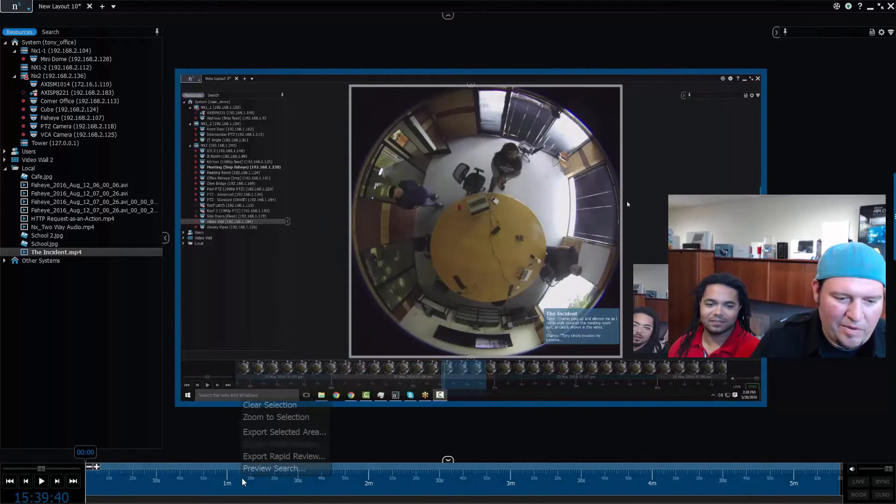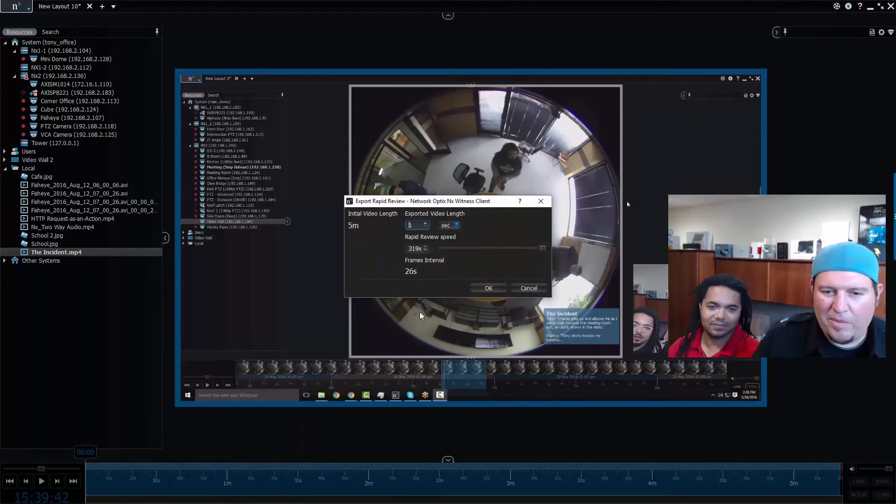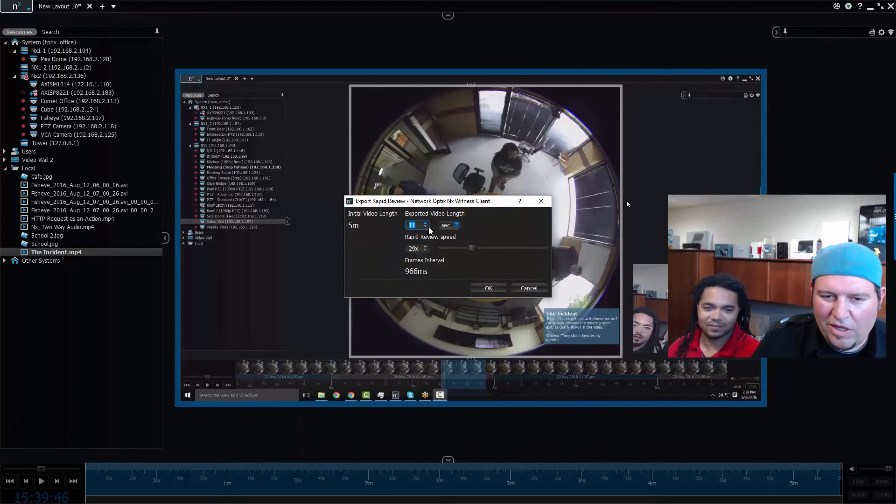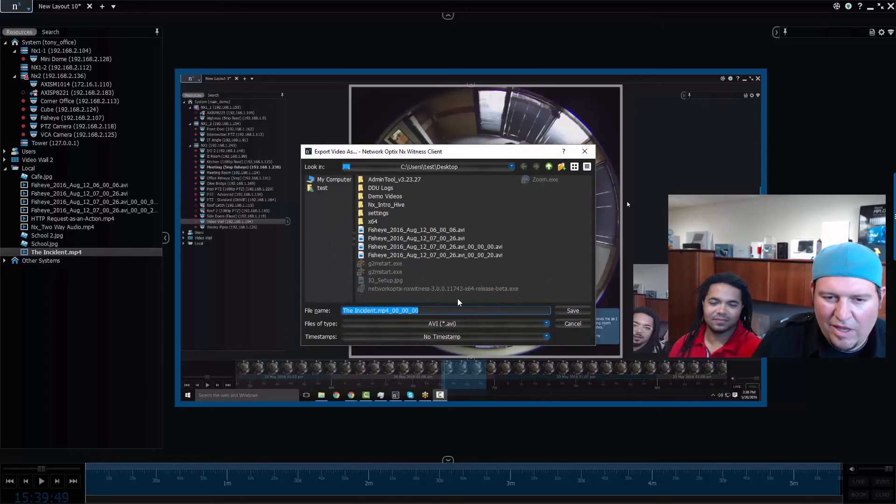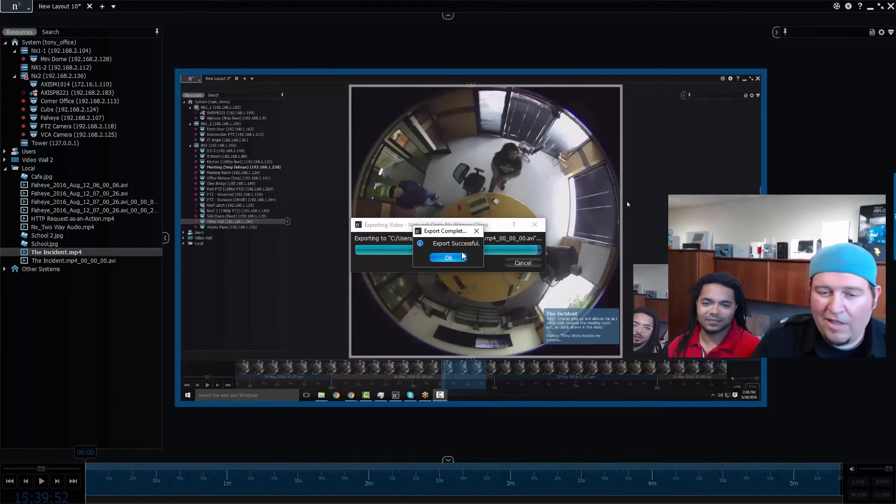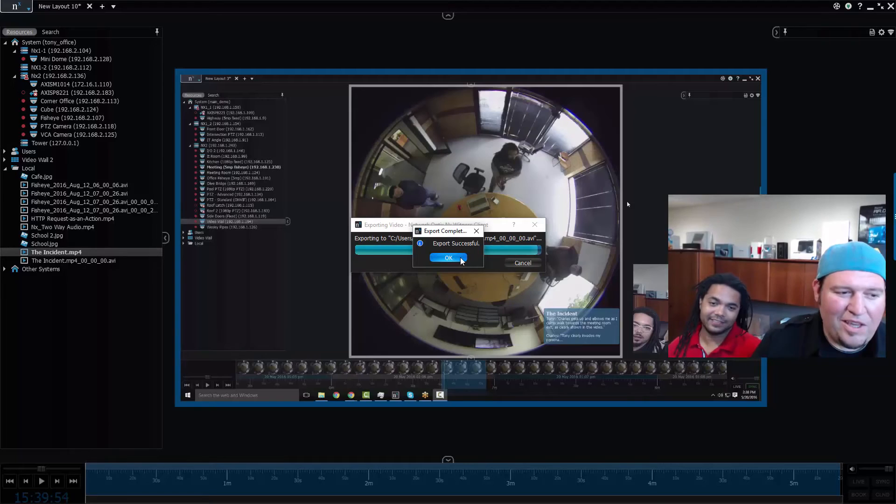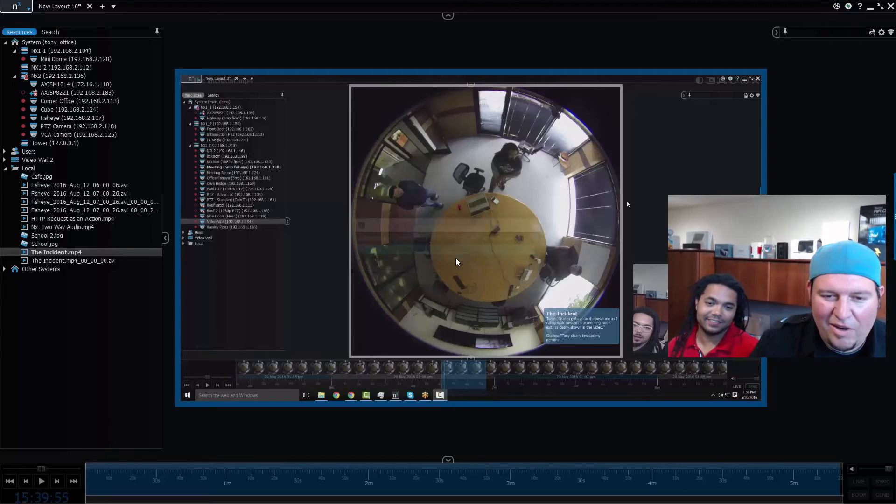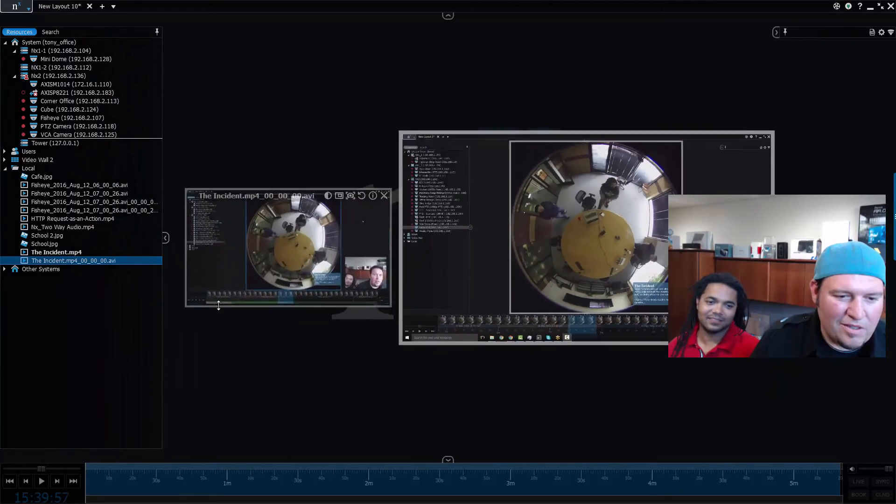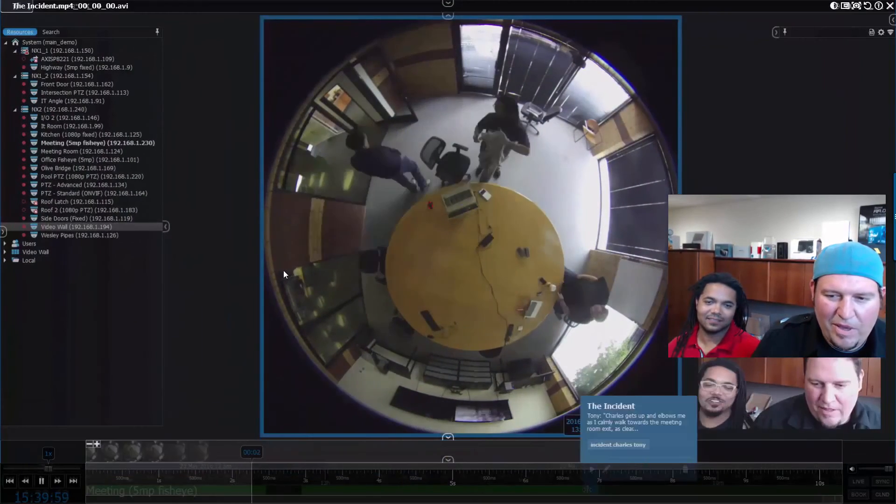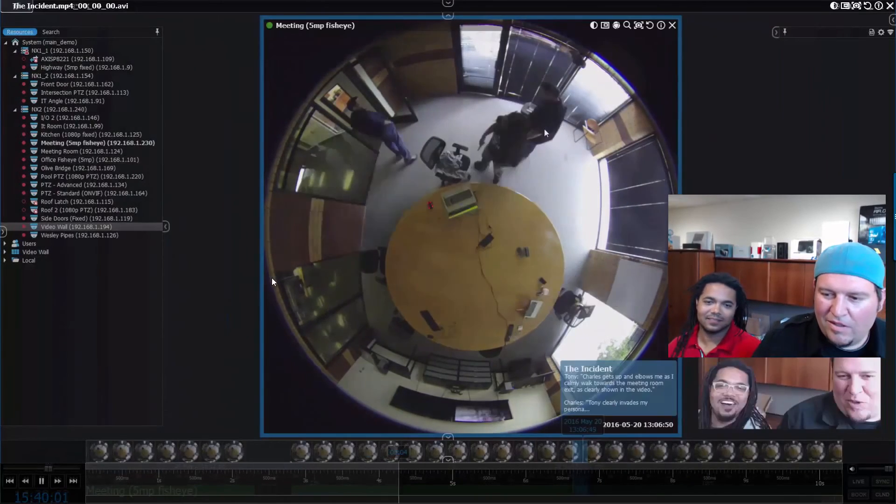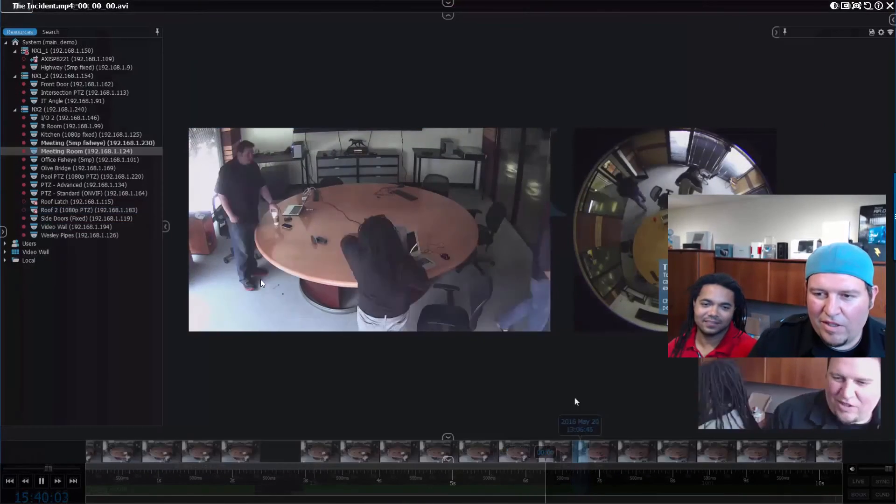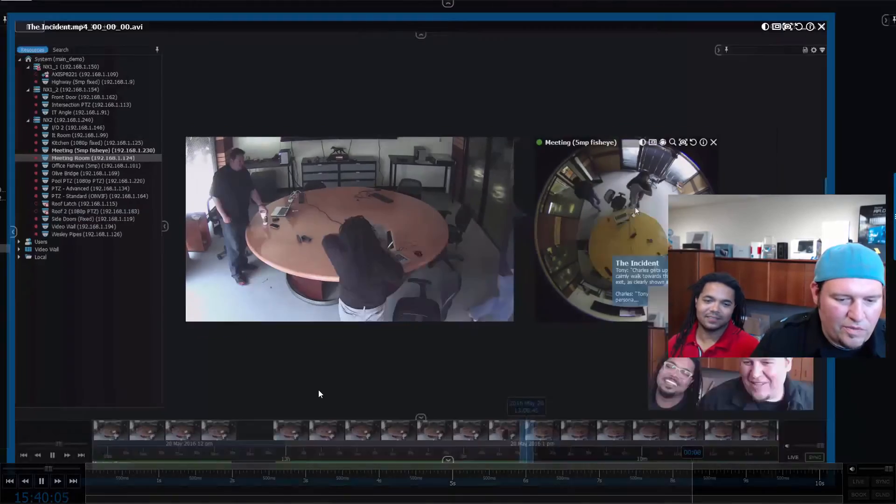We can take this video which is five minutes long. Let's say we want to do a rapid review on this one as well. We can still do rapid review. So let's say I want to take a five-minute video and turn it into ten seconds. I could do that and export. Now the incident in rapid review form exists, and now I can play it back really fast. So ten second video of everything that happened.